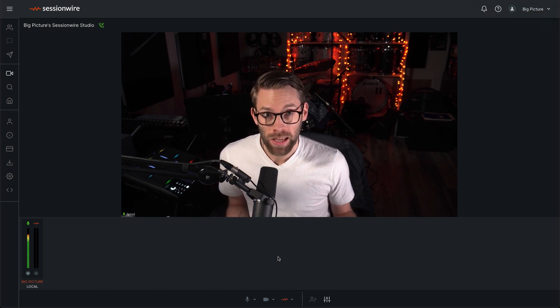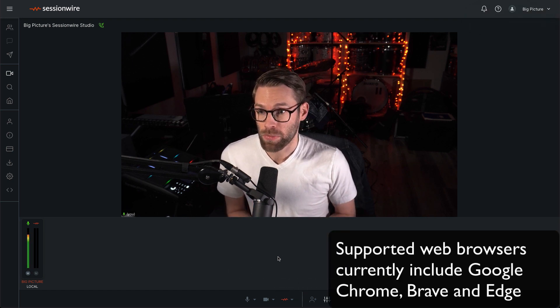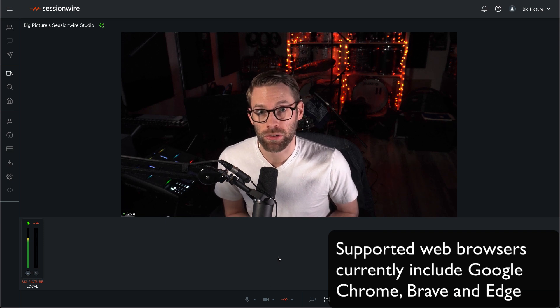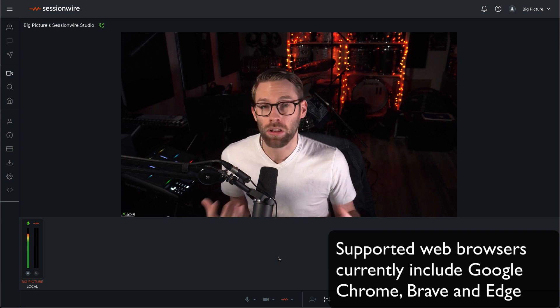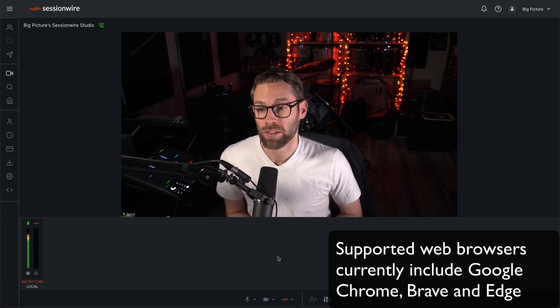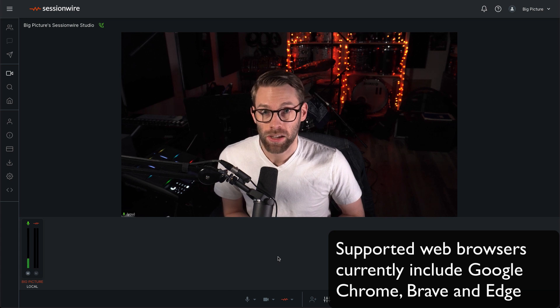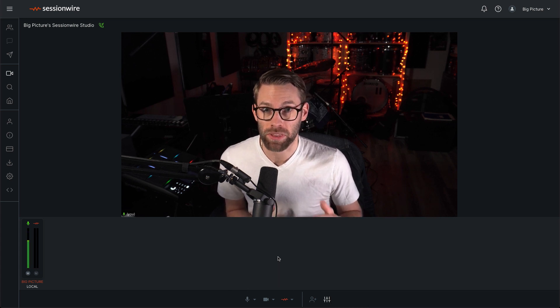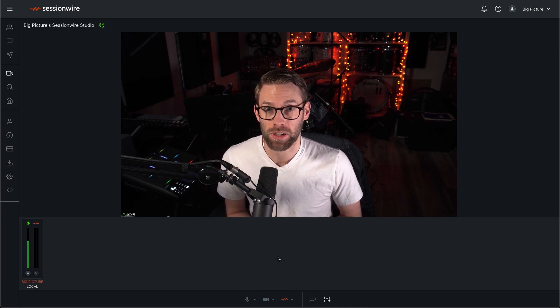If they open that link in their web browser, they can join me in my Session Wire studio and enjoy all of the features that I have on my subscription plan without signing up for Session Wire and without having to download and install anything.